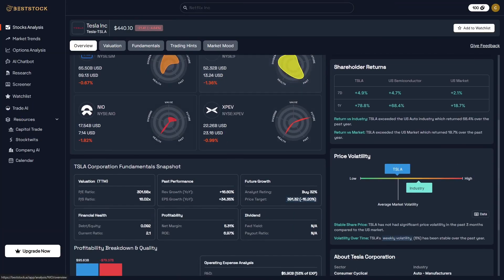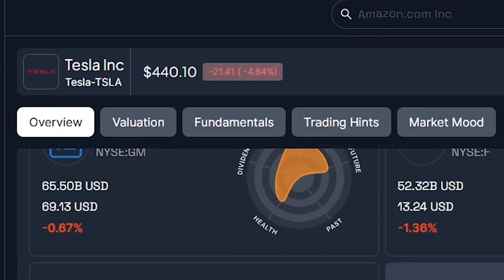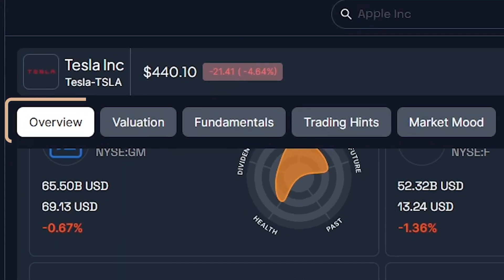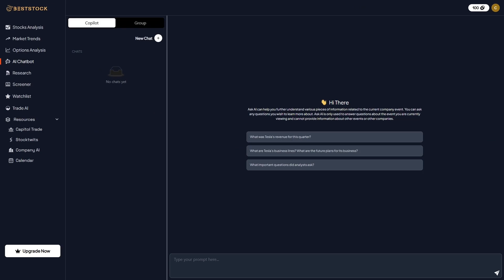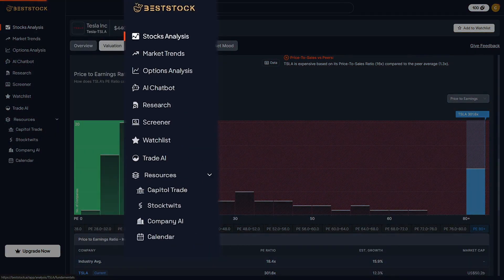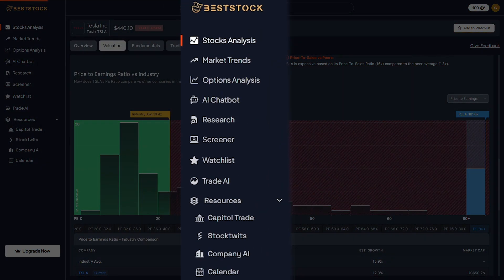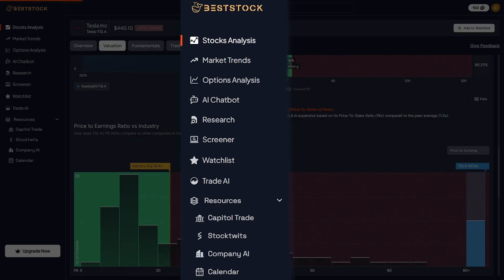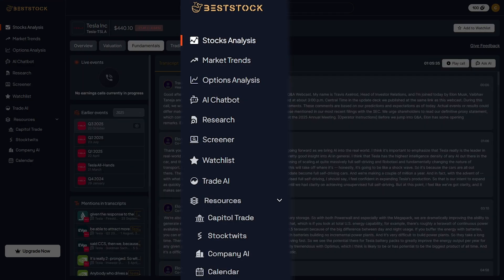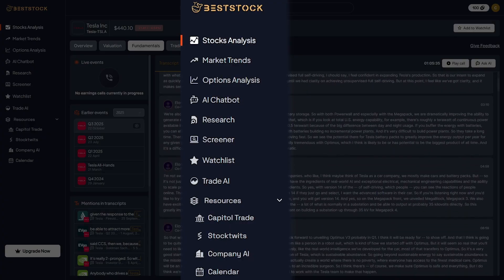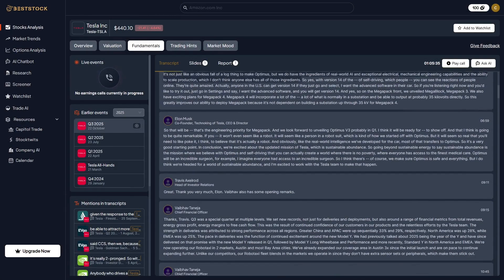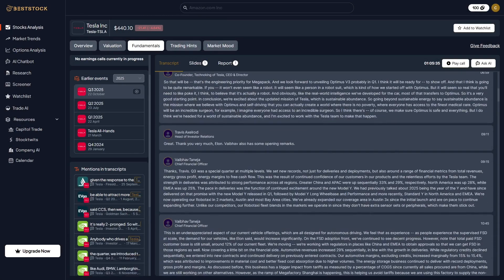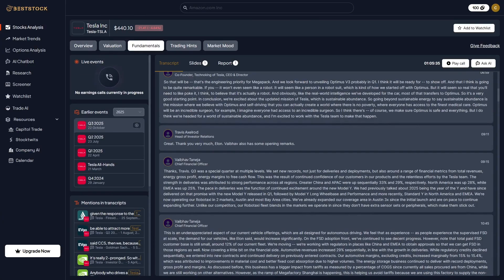What makes BestStock stand out is how seamless the entire research flow feels. You can start with a company overview, jump into fundamentals, ask the AI assistant specific questions, and compare results across competitors. The layout is intuitive, with sections like stock analysis, market trends, options analysis, AI chatbot, research, and watch list right on the sidebar. Everything connects effortlessly, turning what used to be a time-consuming process into a smooth analytical experience. It feels more like storytelling than number crunching.